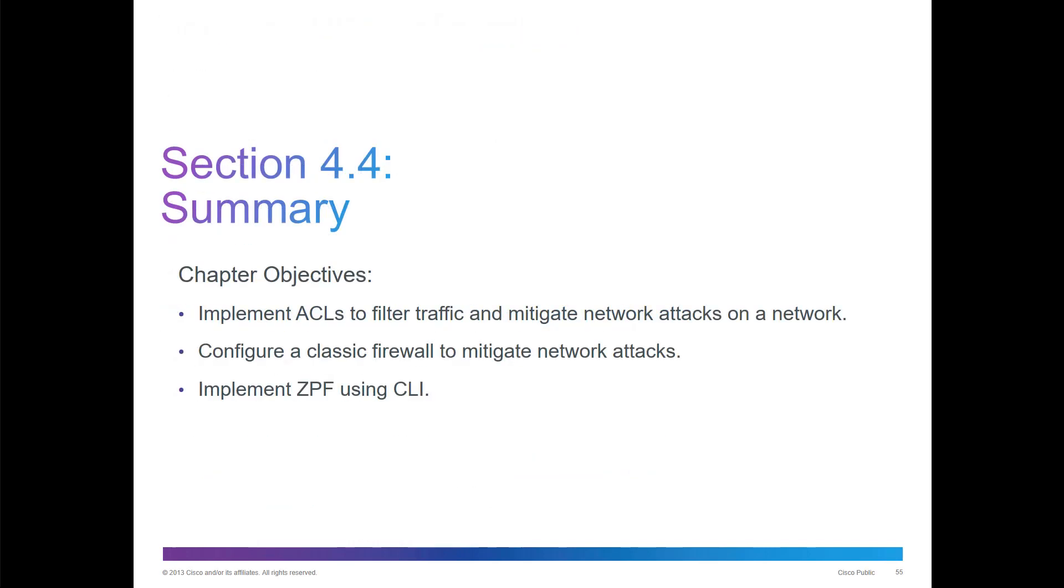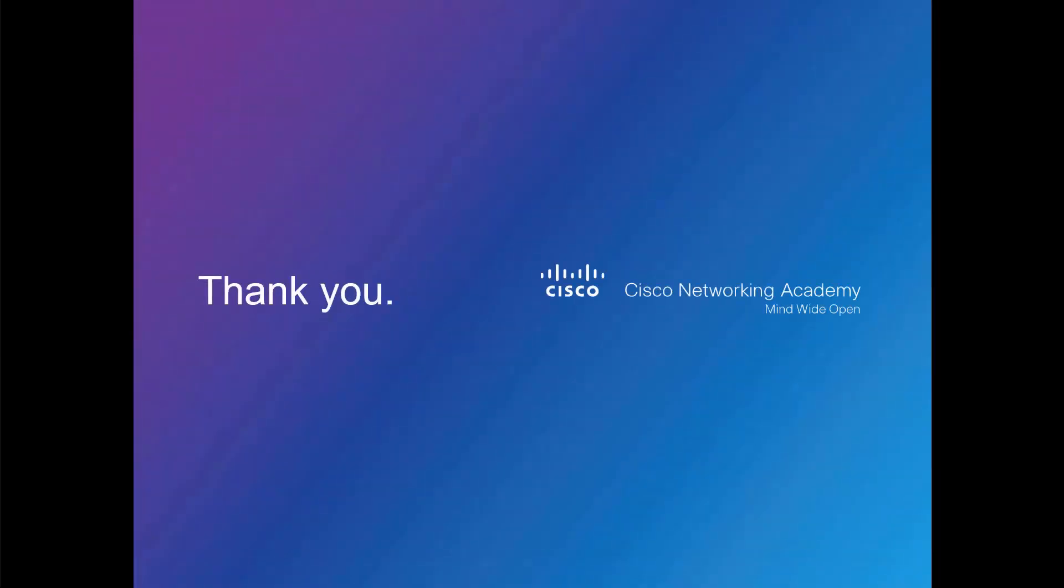That is the end of this chapter. If you have any questions, please let me know. Thank you, have a great day.